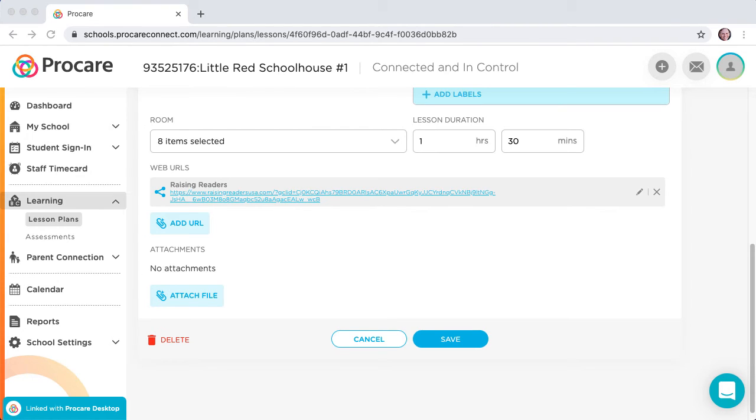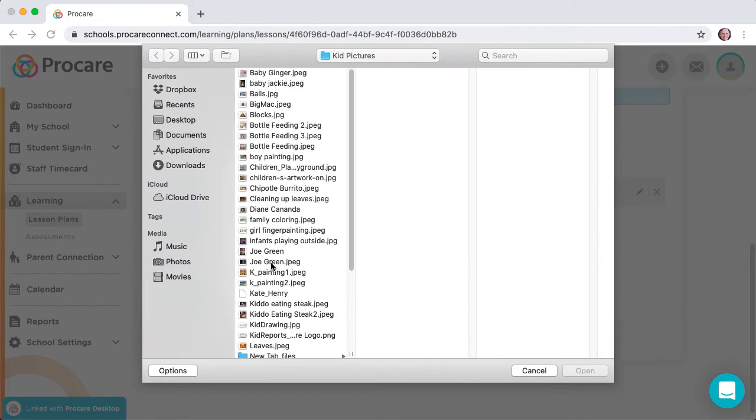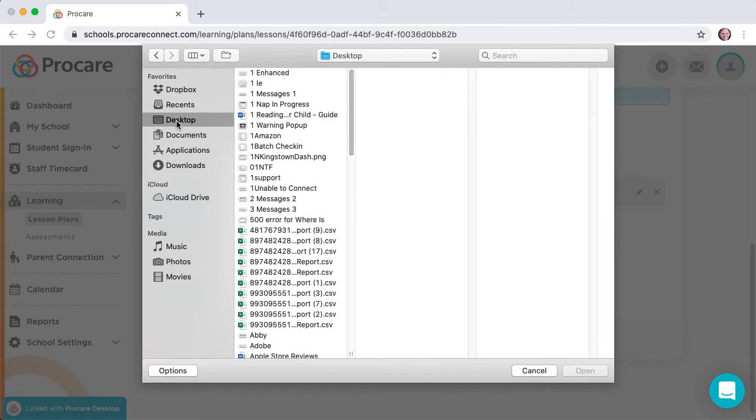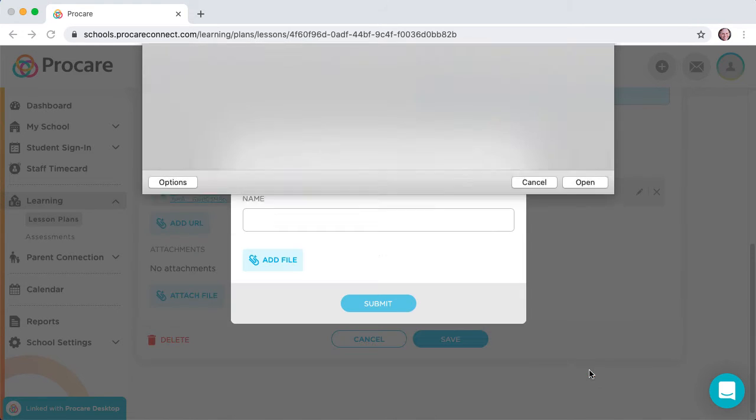Click on Attach File, and then click Add File, and you can browse for the file that you want to attach. Click Submit to save the attachment to the lesson.